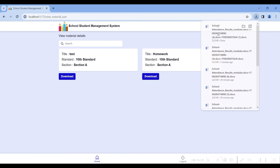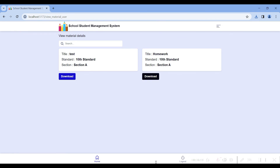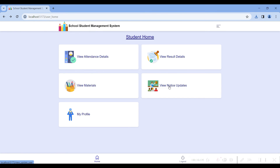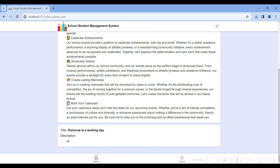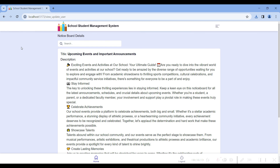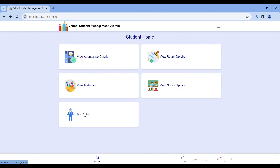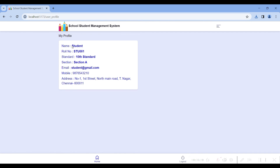The fourth module is view notice updates. Here you can see the notices listed by the school — school events, updates, etc. You can search through them. The fifth module is my profile, where you can see your profile details: your name, roll number, standard, section, email ID, mobile number, and address.